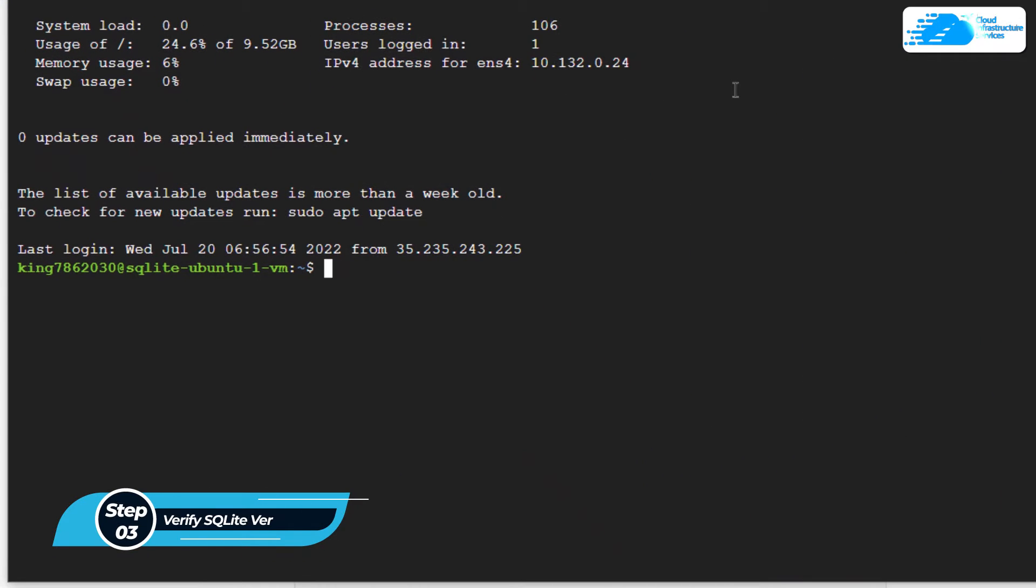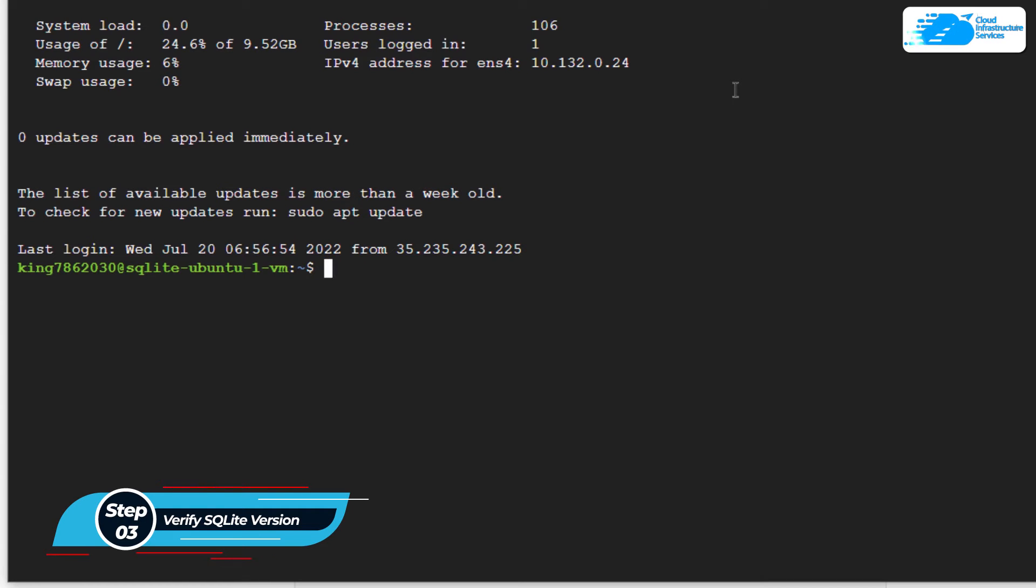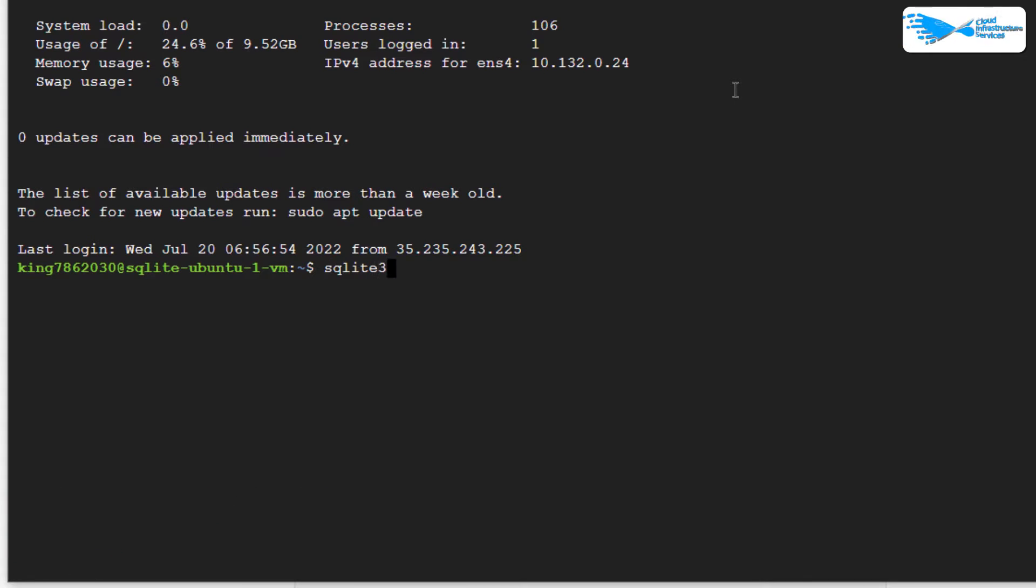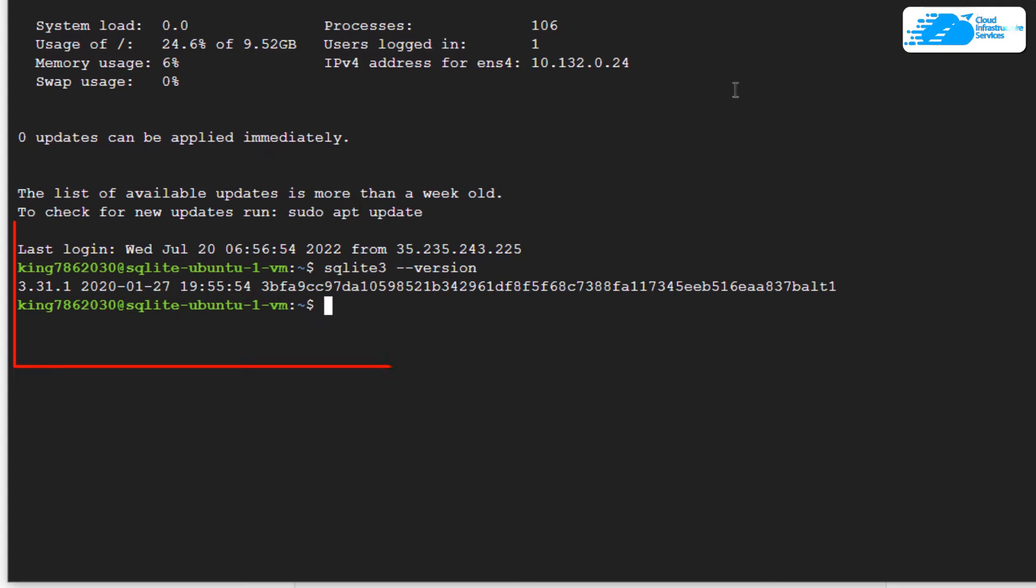The first thing we want to do is verify the version of SQLite. Simply type the command 'sqlite3 --version' and hit enter. As you can see, we're currently running version 3.31.1.